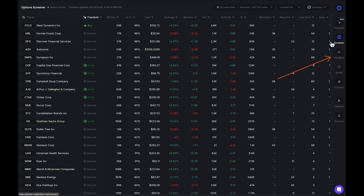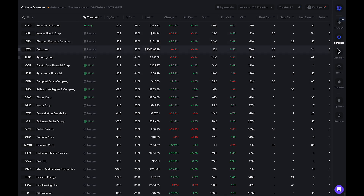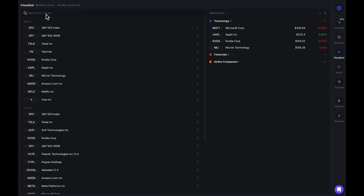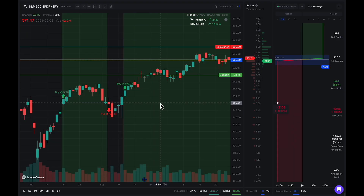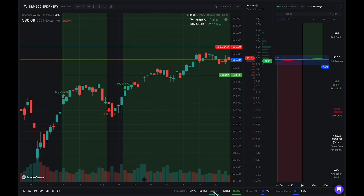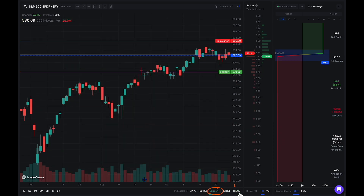You can also go to your screener or your watch list and choose any other stock. But I want to go ahead and click on visualizer. I'm going to search up SPY — it's in my recents right here. Now I have the SPY chart loaded up, and as you can see, I currently have the support indicator active. That's the one we want to be looking at. I'm going to unclick the trend indicator because I don't need it right now — I just want to look at simple support.